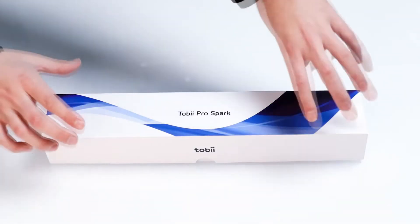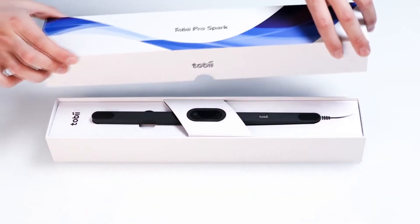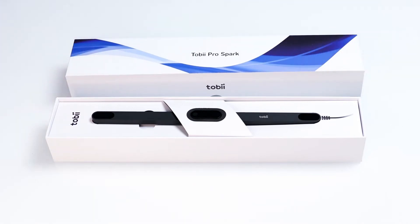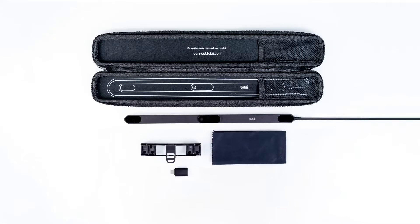Tobii Pro Spark is supported by Tobii Pro Lab and Tobii Pro SDK, allowing you to capture and analyze human attention.